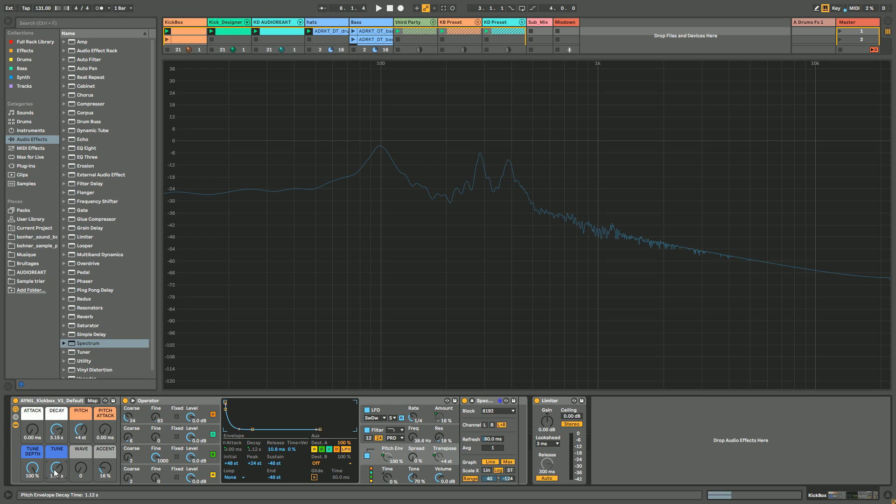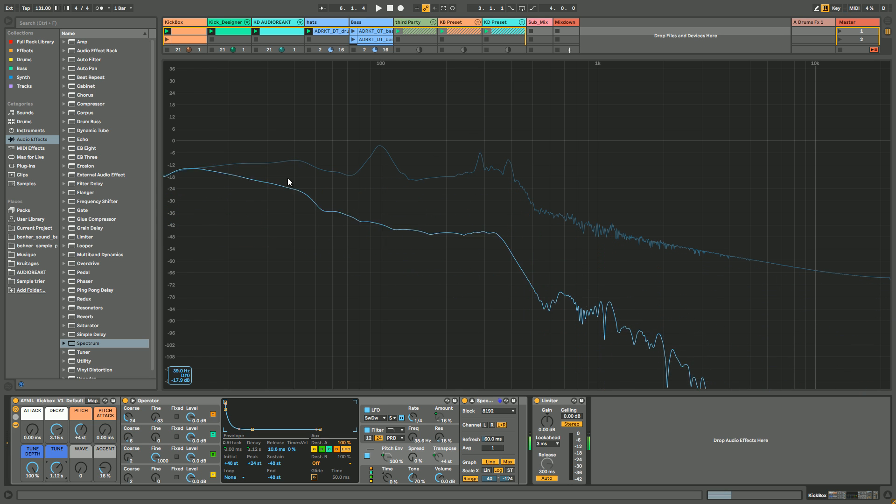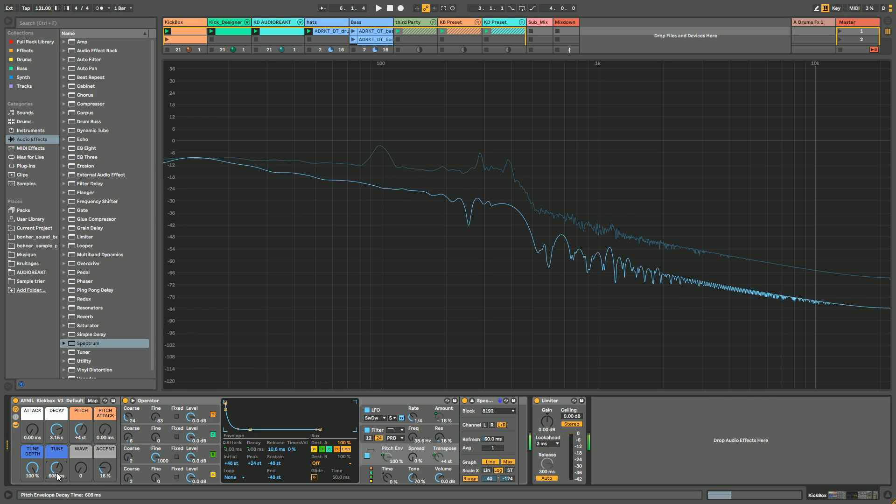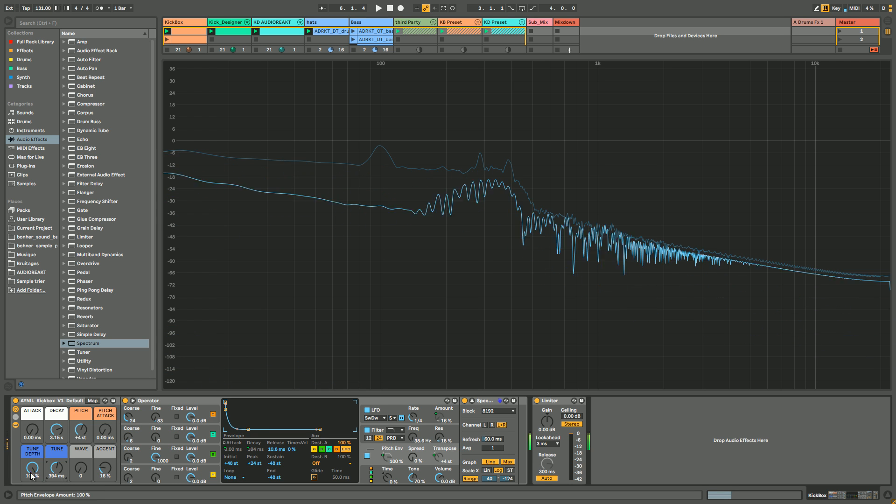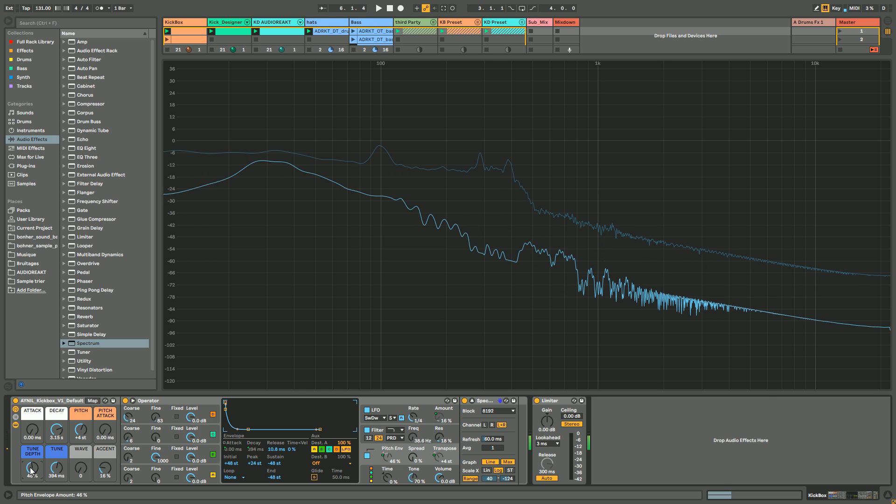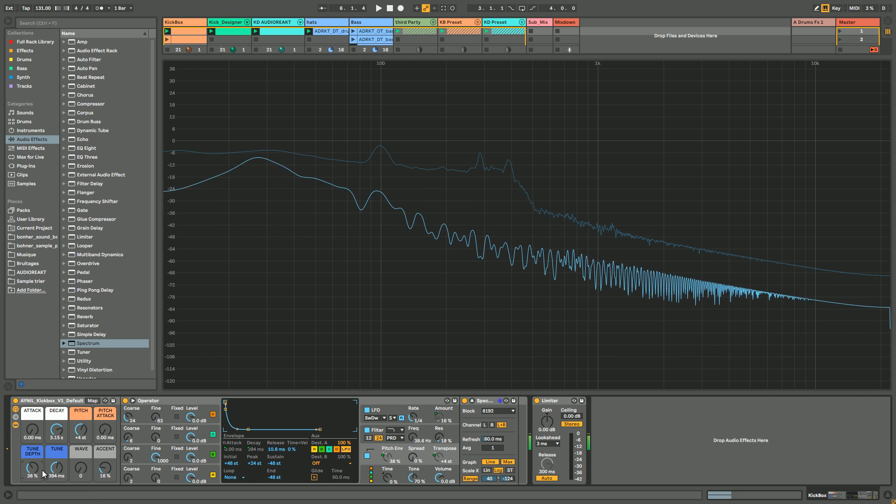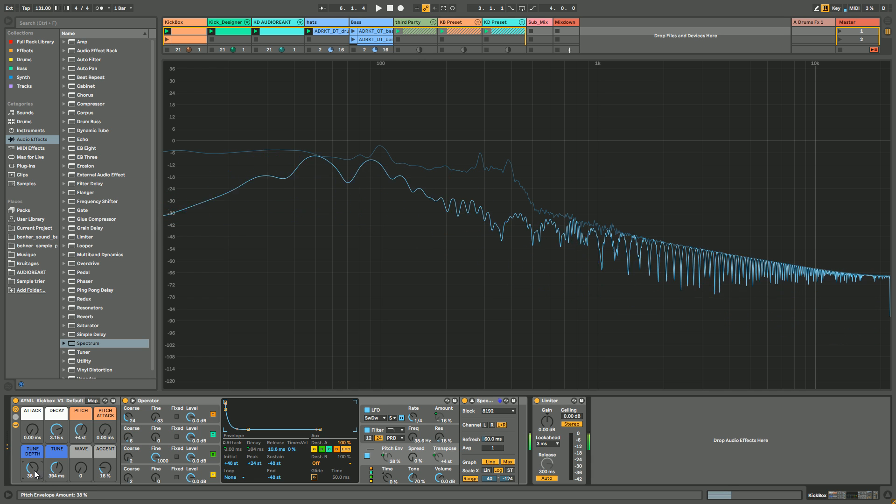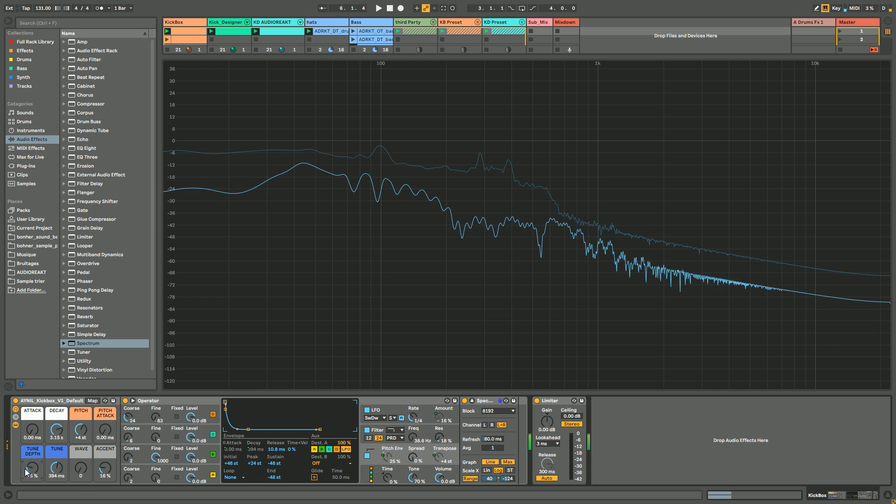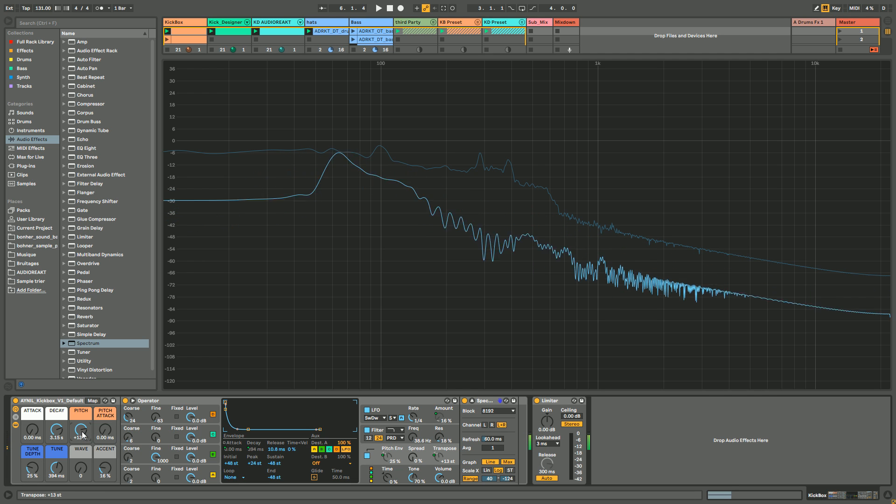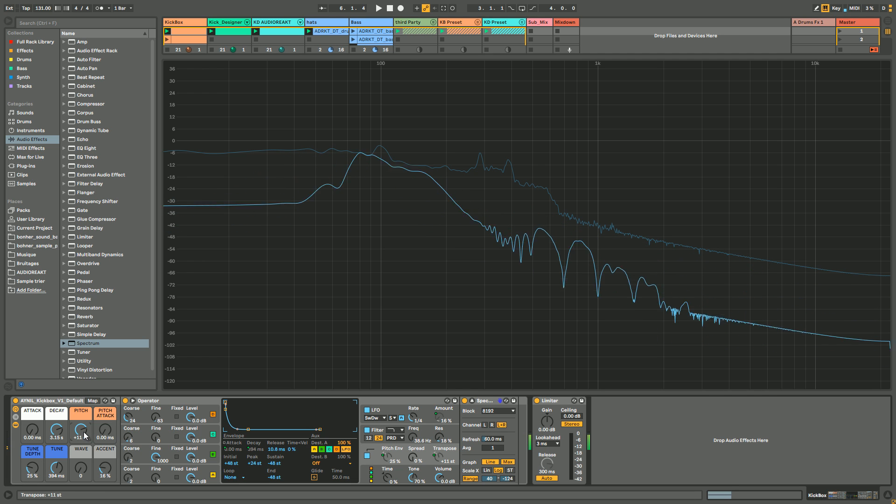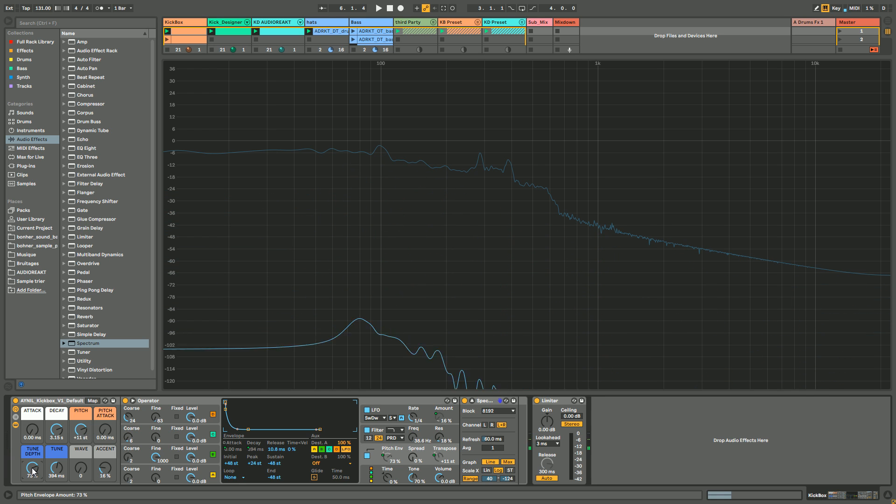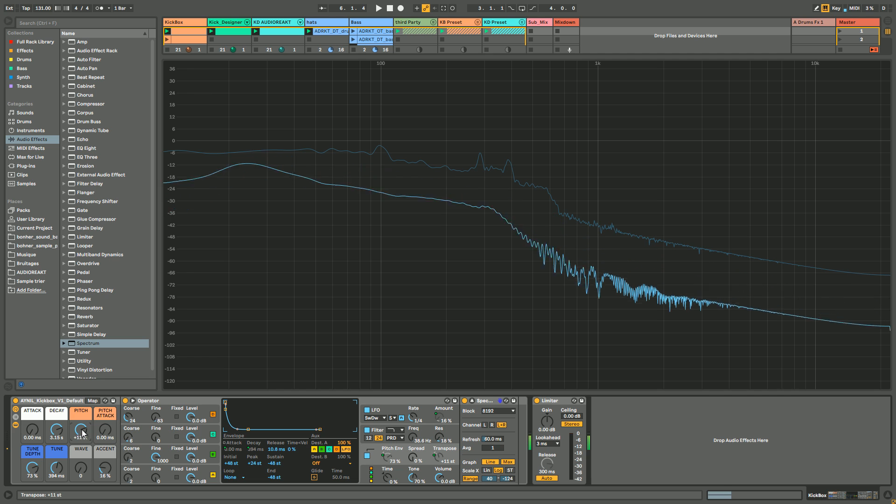That's how you make your kick. Just a little tip: usually if you have the tune depth low, it's better to use high pitch, and on the opposite, if you have a lot of pitch envelope amount, it's better to use a lower pitch.